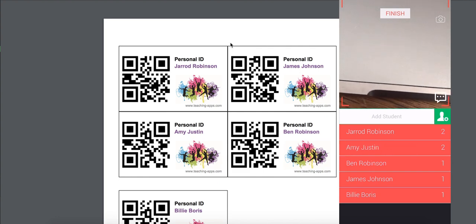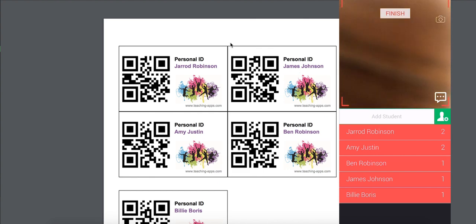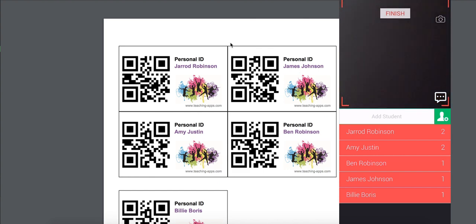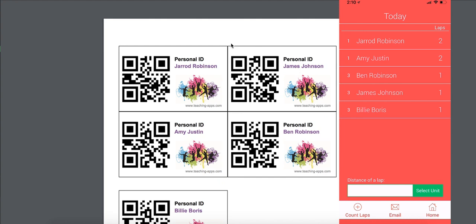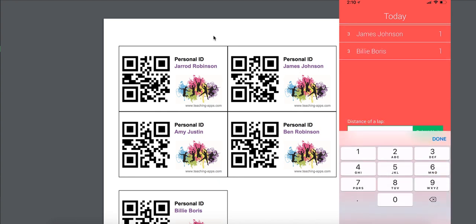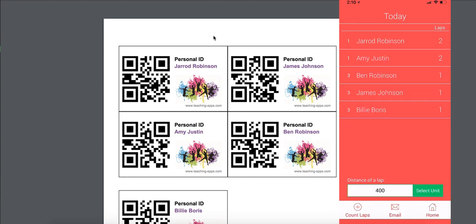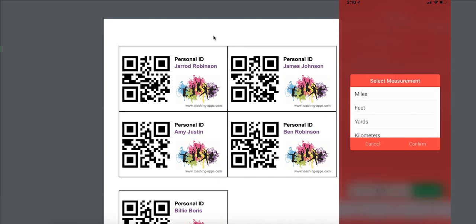If for whatever reason you can't scan, you can swipe the person's name and manually add a lap to their score. When you finish all runners, you can hit the Finish button and you get presented with an overall total of the number of laps that were performed.